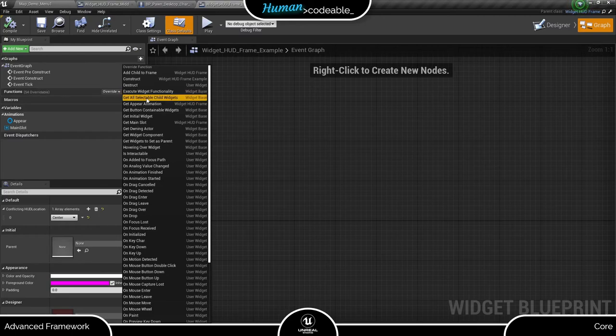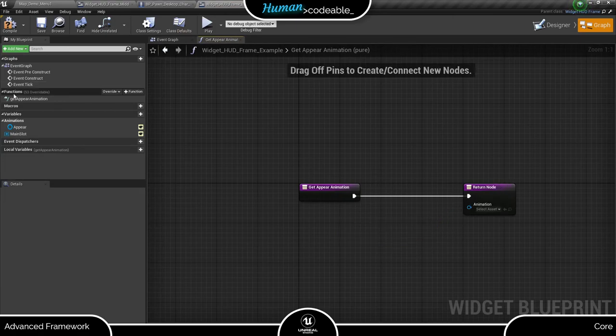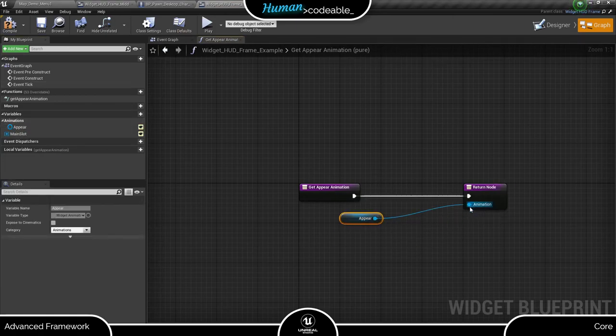Lastly, we just overwrite two functions of its parent so the widget knows the slot and the animation we created in the designer.